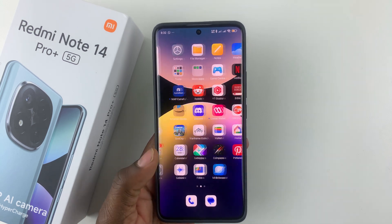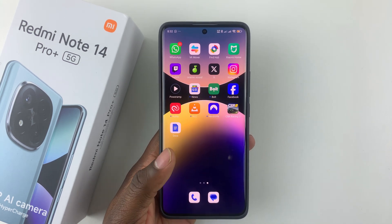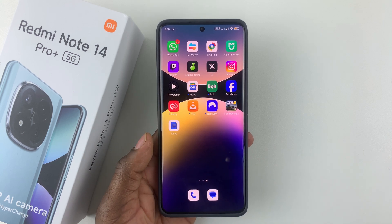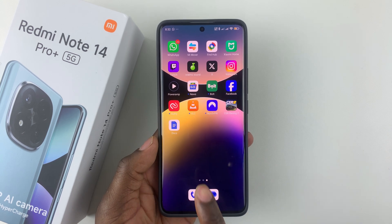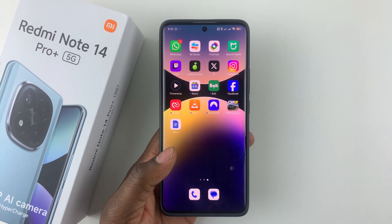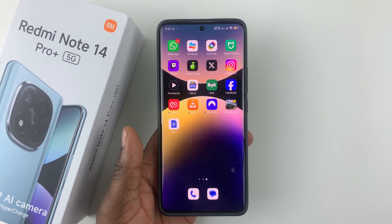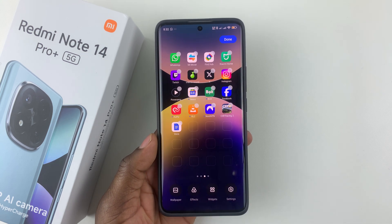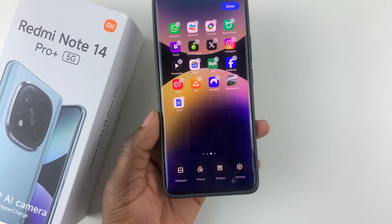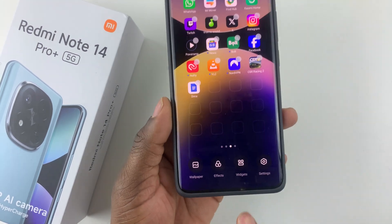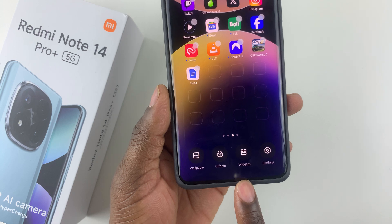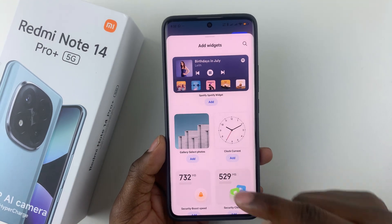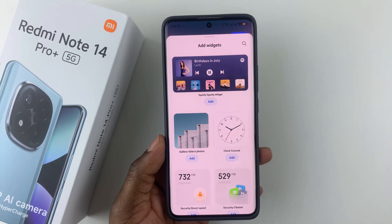All you have to do is simply unlock your phone and access the home screen. From here, simply press and hold an empty space on the home screen for a few seconds until this pop-up menu appears, and then simply select Widgets.